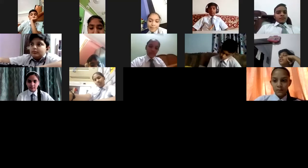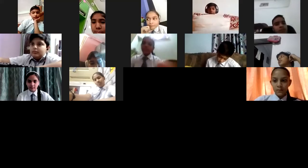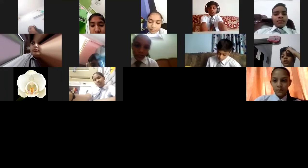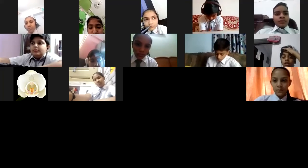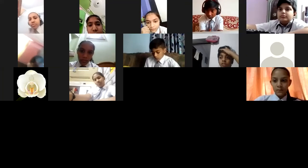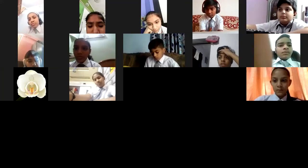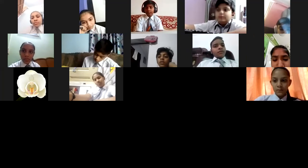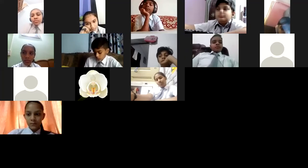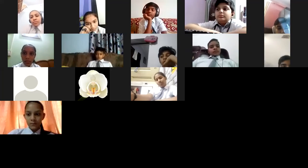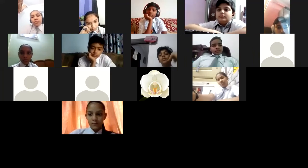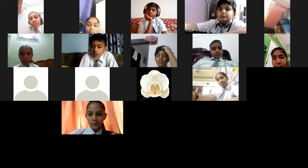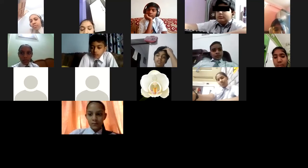A student, Nandini, asks to explain comparison of fractions again. Teacher explains: comparison of fractions with the same denominator — for example 1 upon 3, 4 upon 3, 7 upon 3, 8 upon 3 — denominators are the same, so just look at the numerators. 8 is greater than 7, so 8 upon 3 is greater than 7 upon 3. I will discuss different denominators in the next class.